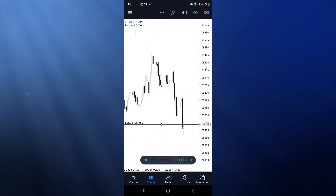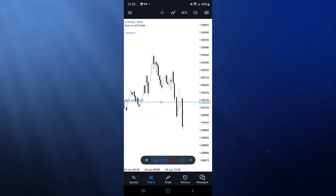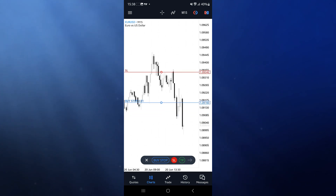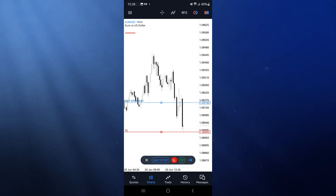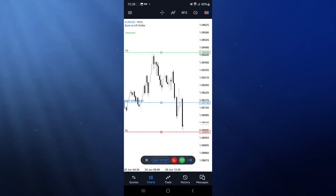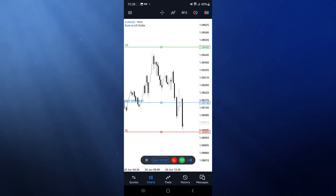For example, let's say I want a buy stop. I can drag the line to wherever I want the buy stop entry. I can then click on 'stop loss,' which will allow me to drag my stop loss into position.